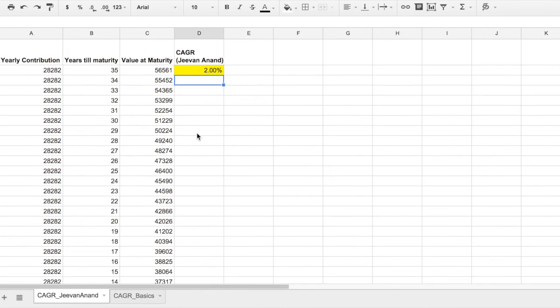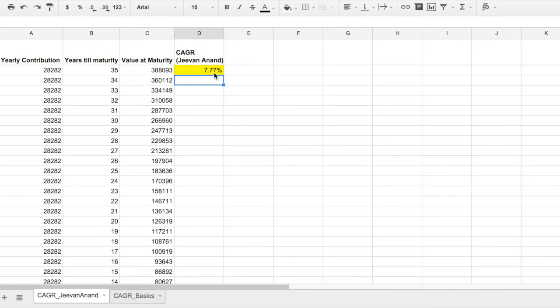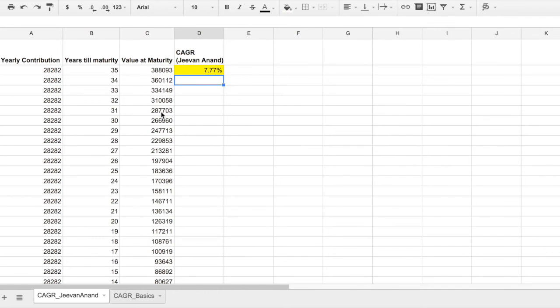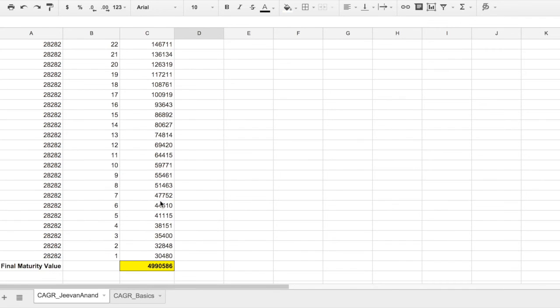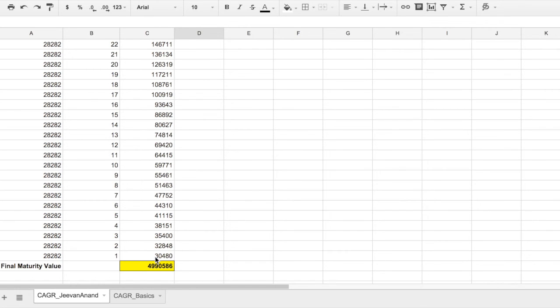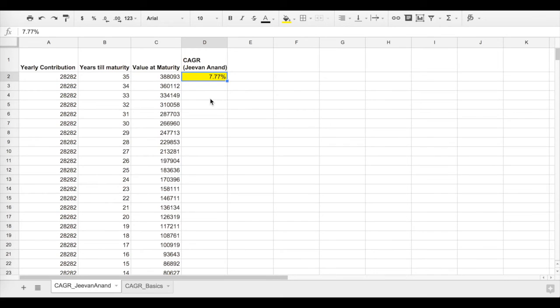I've done some trial and error in the background, so the value is 7.77%, and for 7.77% the final value at maturity is like 49.9 lakhs, closer to 49.8 lakhs that we saw for Jeevan Anand plan. So this 7.77% is the expected CAGR for New Jeevan Anand plan.